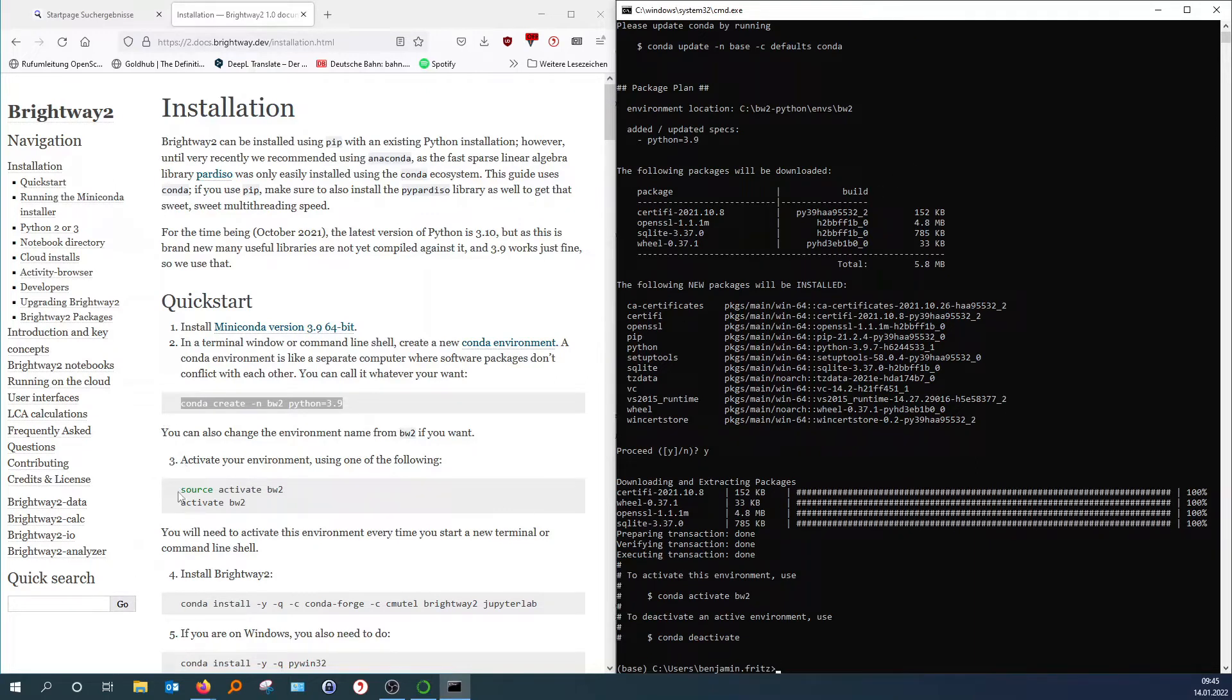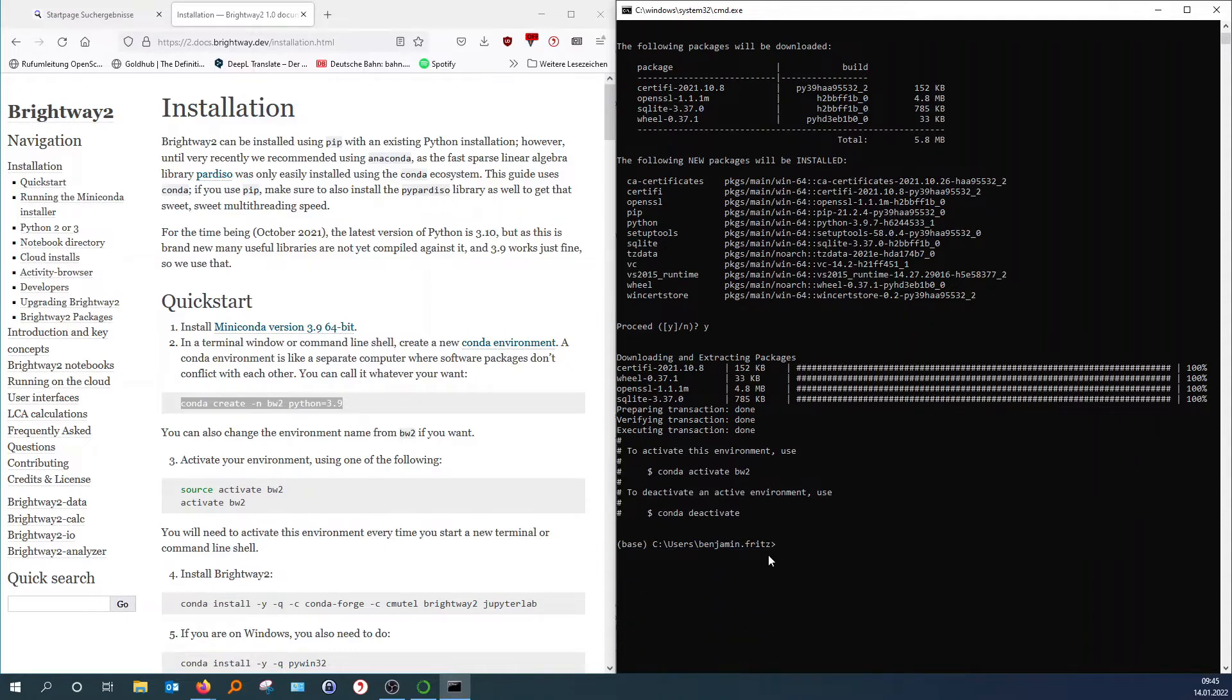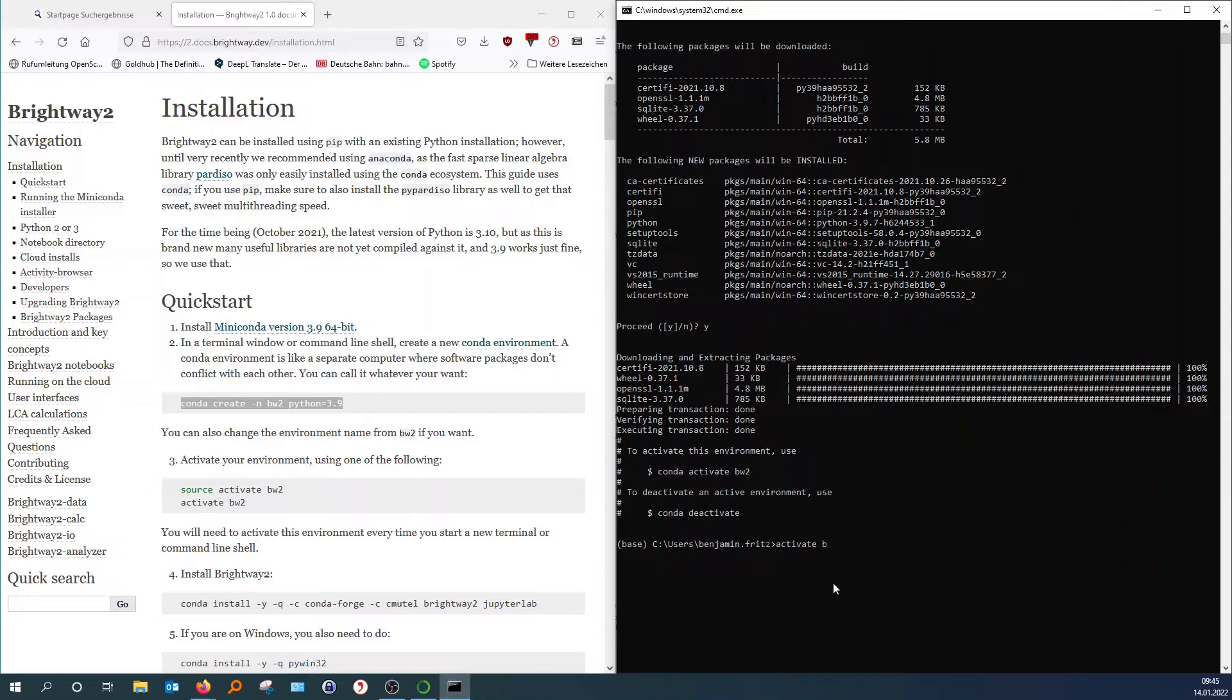Now we activate our environment. You will need this every time you will work with Brightway 2 or the Activity Browser. Actually, only if you work with Brightway 2. So you click activate and then the name of the environment. Activate BW2 and hit enter. And now you can see this has changed and we are now in the Brightway 2 environment.